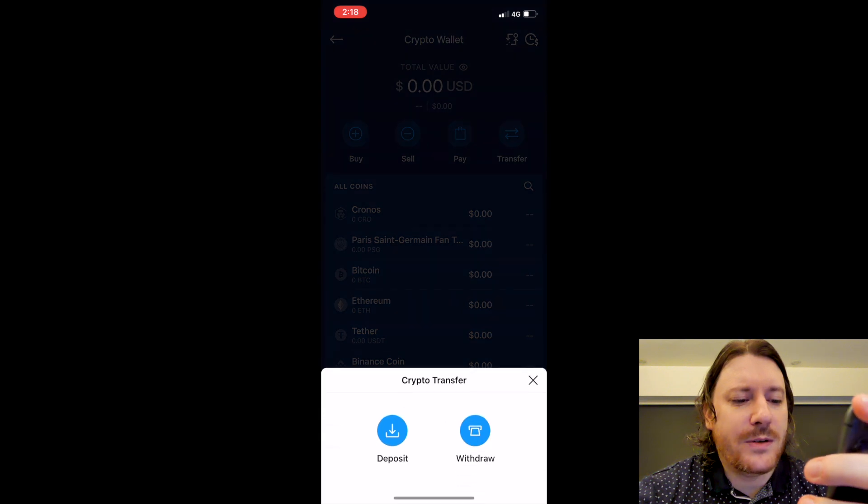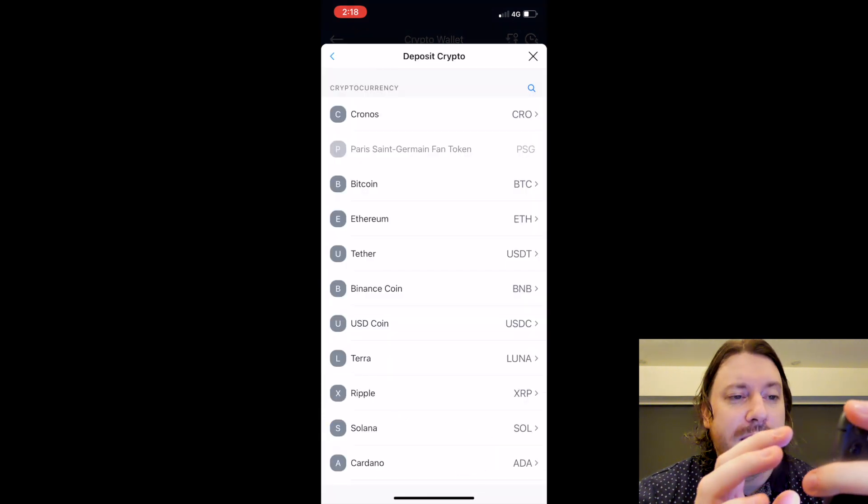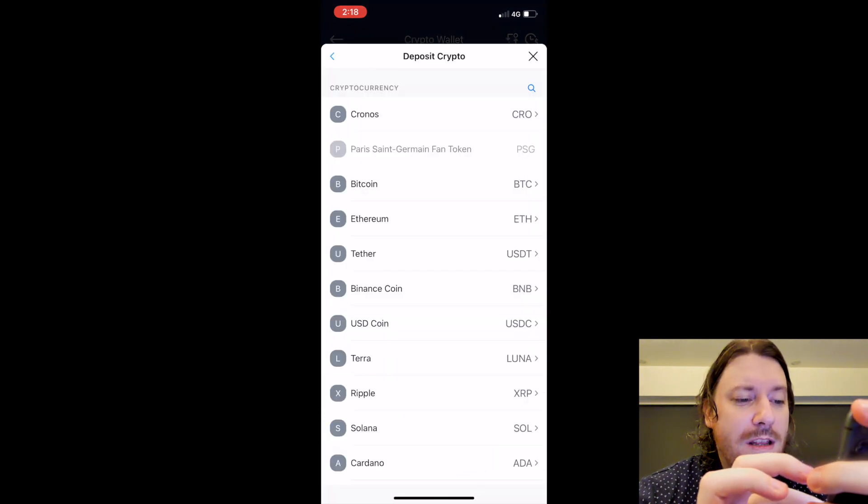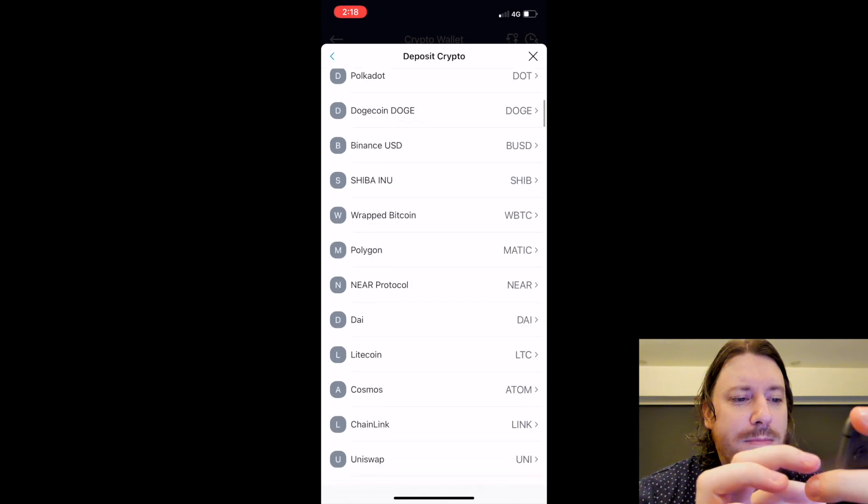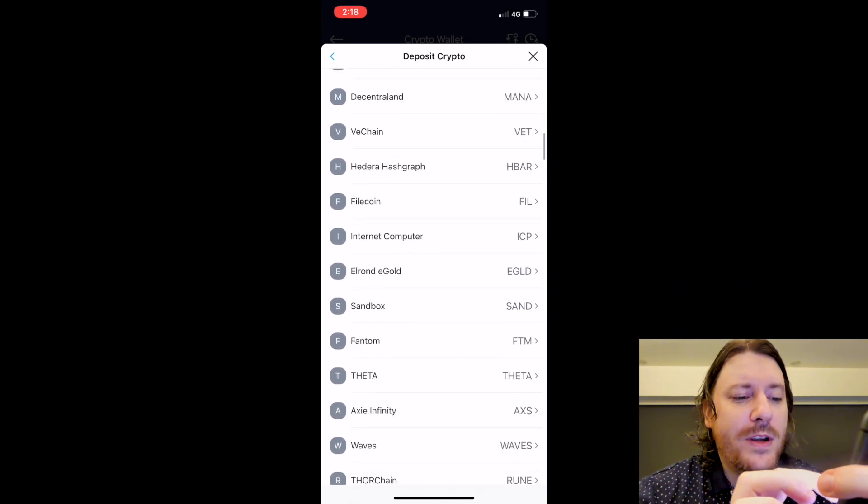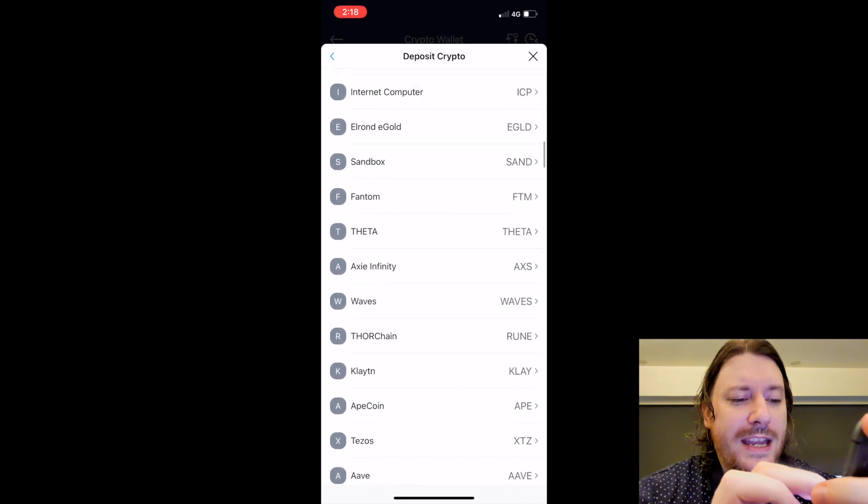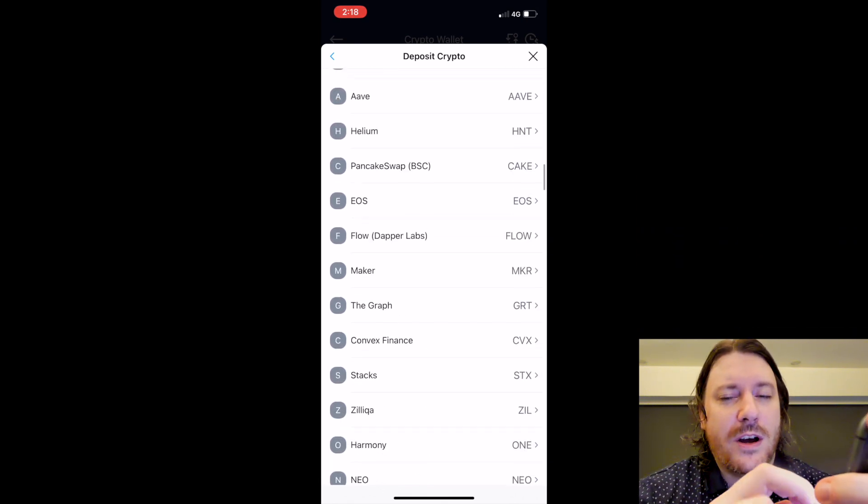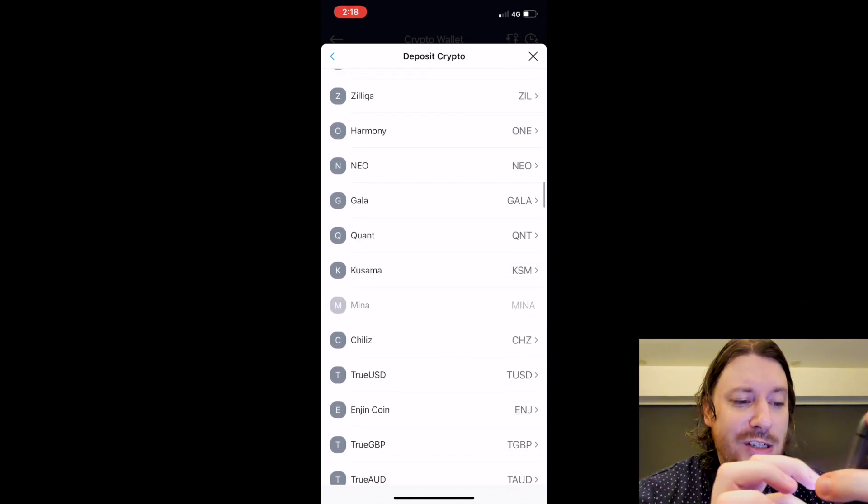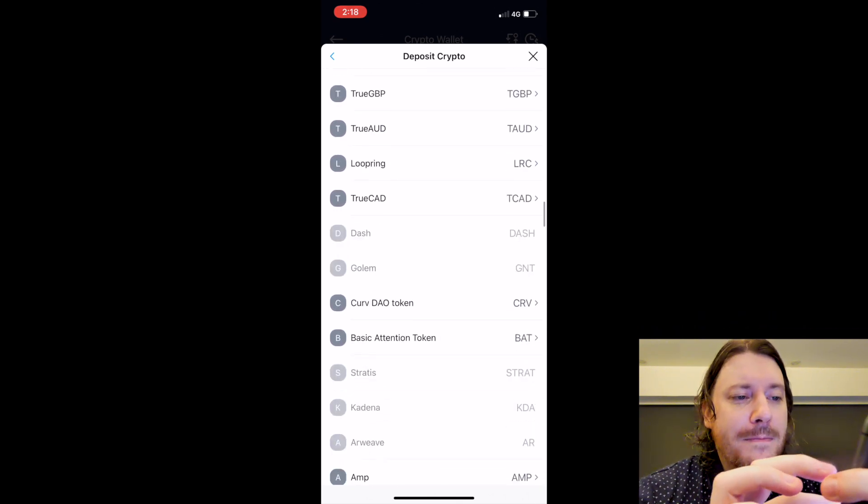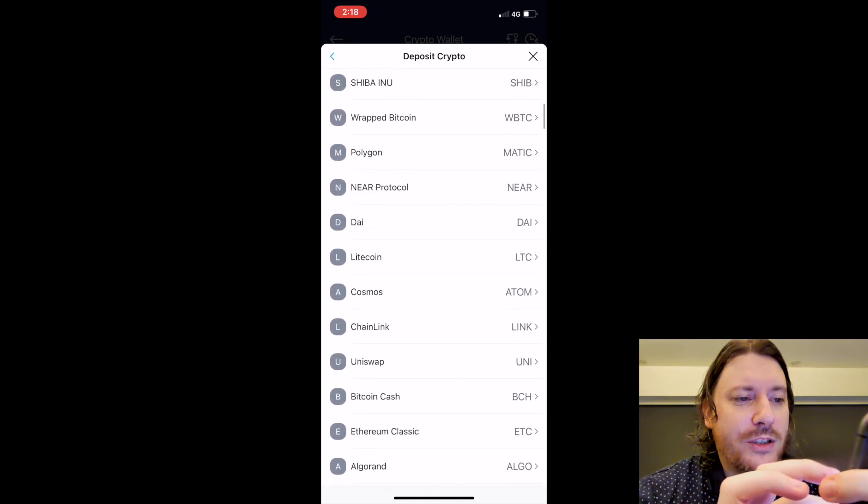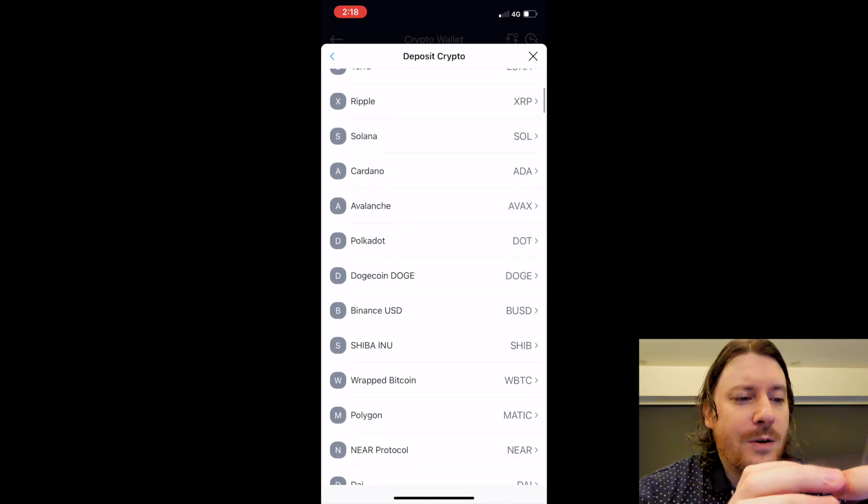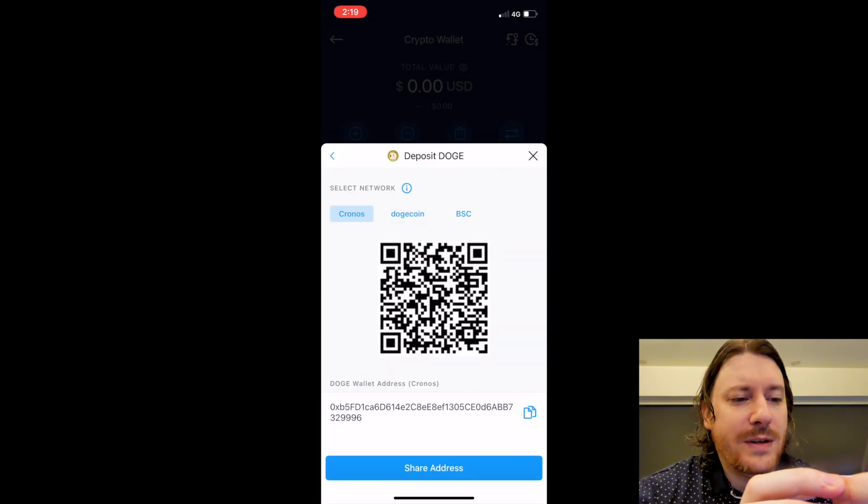What we want to do is deposit into this wallet. These are all the coins that Crypto.com has. If the coin that you want to transfer is not here, then I would not attempt to transfer that because it might just vanish. The first thing you want to do, let's say we want to transfer Doge, we click Doge.